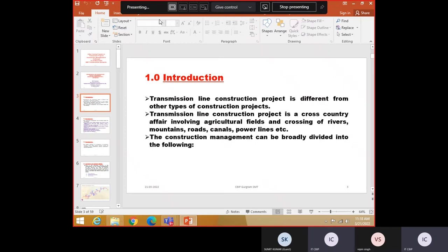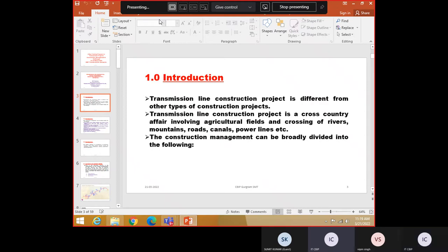As already told by Mr. J.K. Singh from Power Grid, transmission line construction is different from any other construction which is localized. Substation for example, land is required within the fence premises. You can control the quantities, you can control the quality. But here it is very difficult.